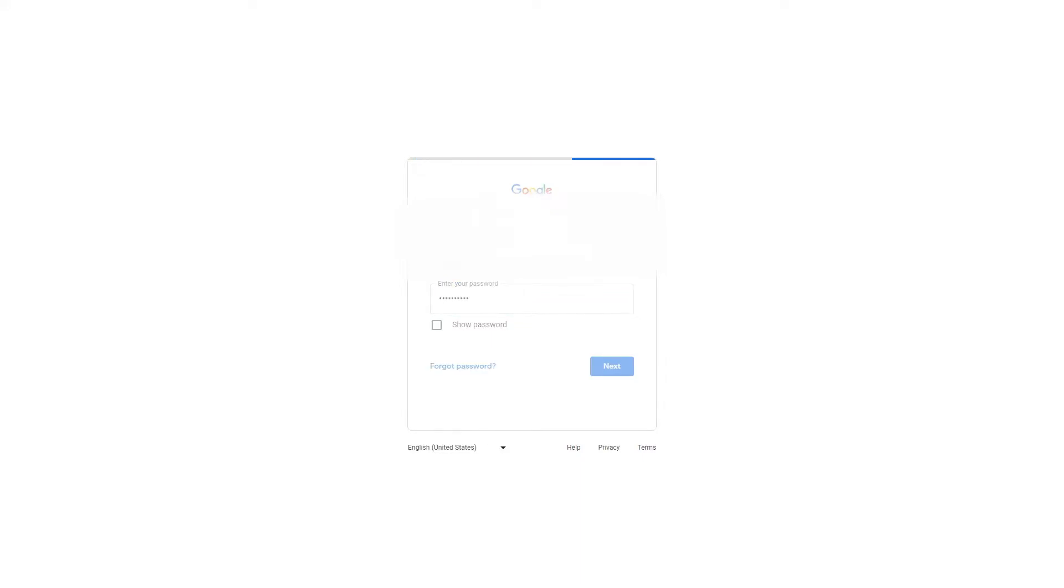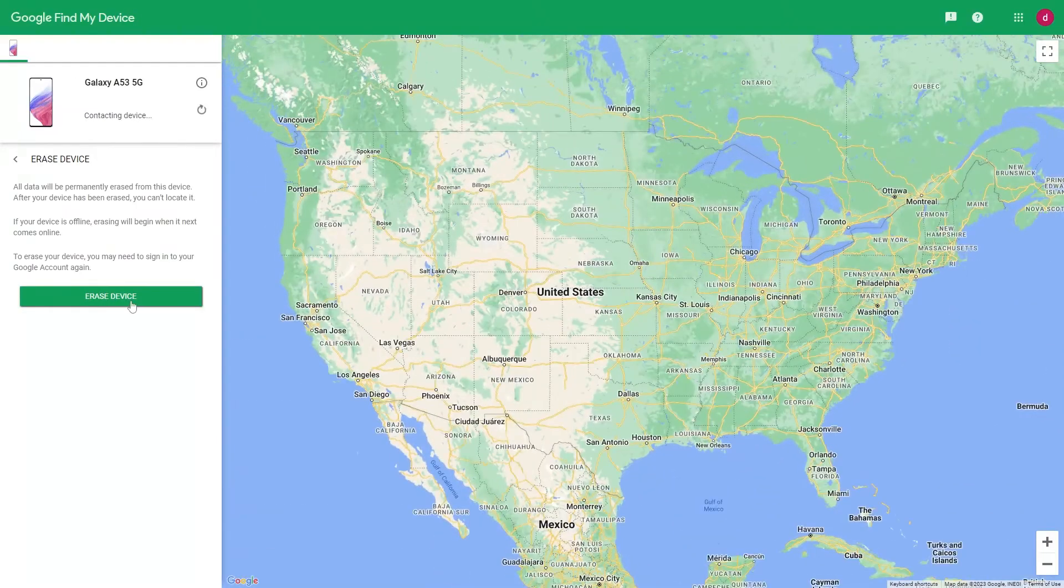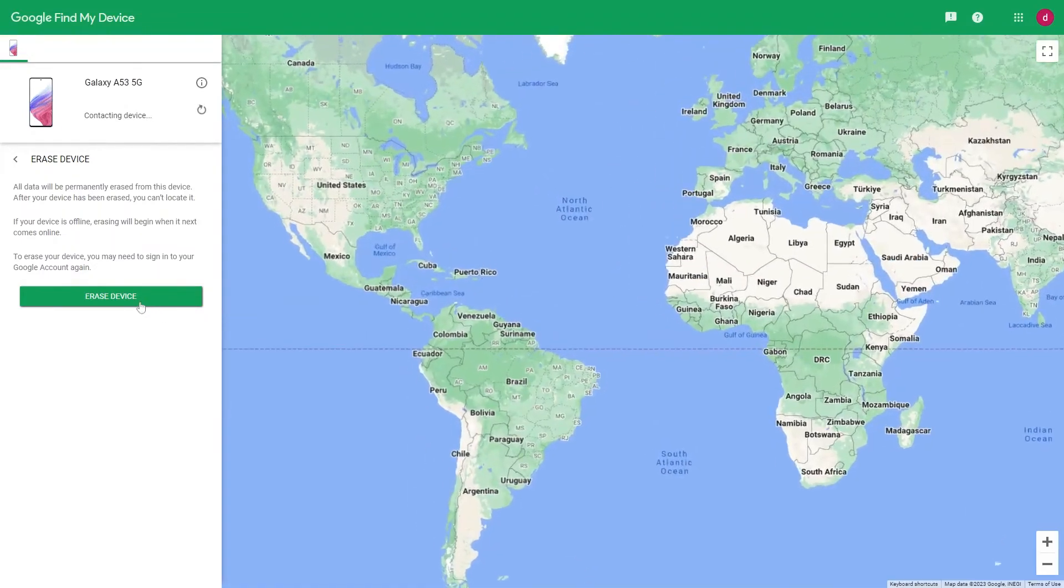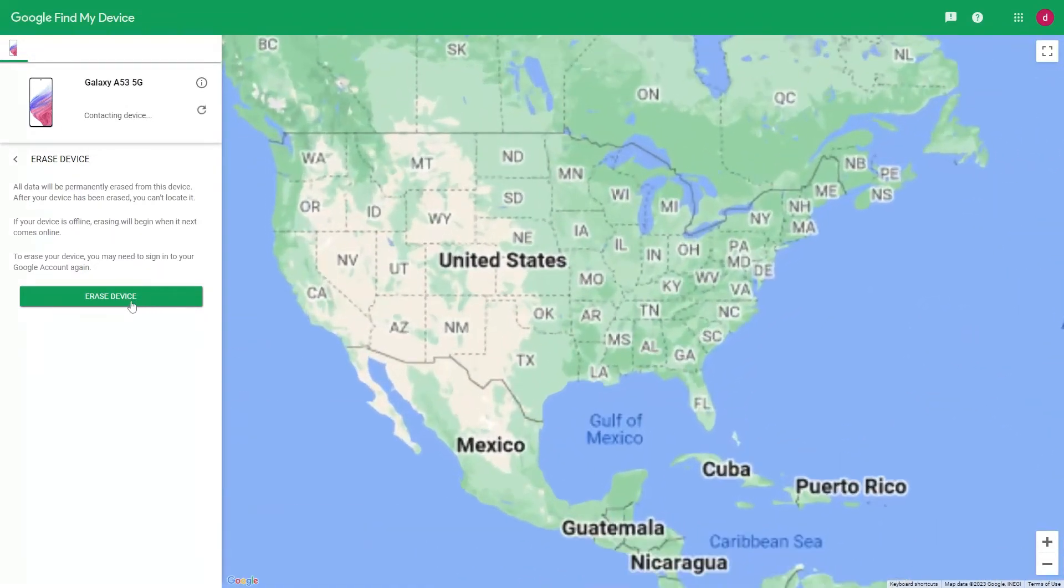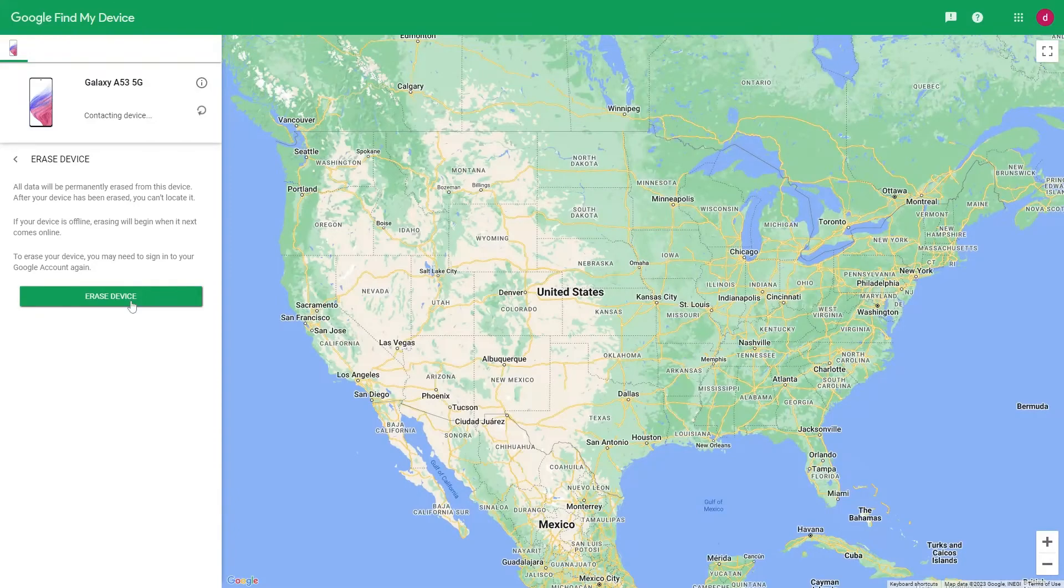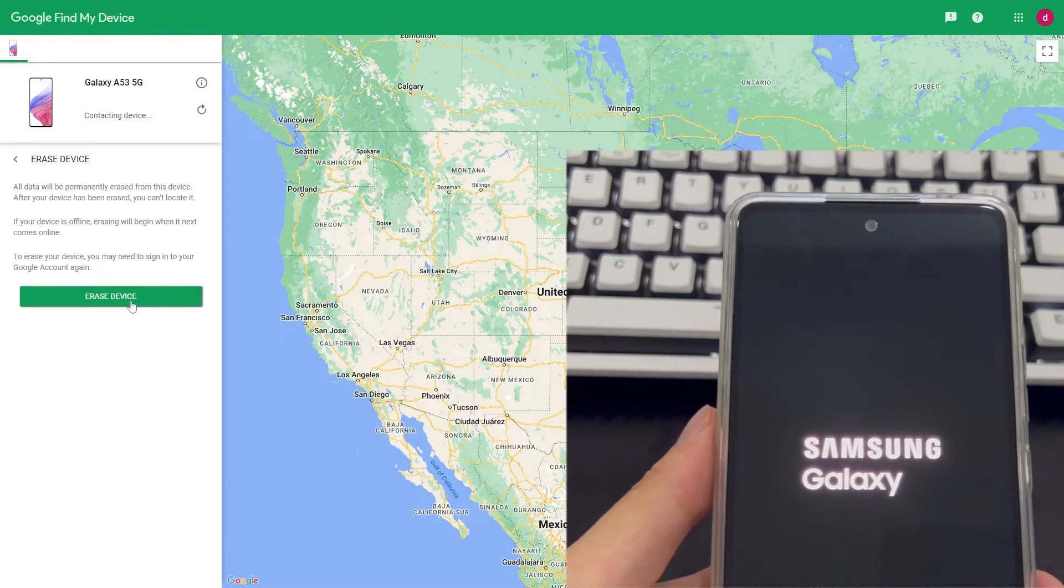After the login is complete, the page will jump back to the Google Find My Settings page again. Here, please click Erase Device again. You may need to wait patiently for a while to erase the device. While waiting to wipe, please note if your Android phone is preparing or undergoing a reset.